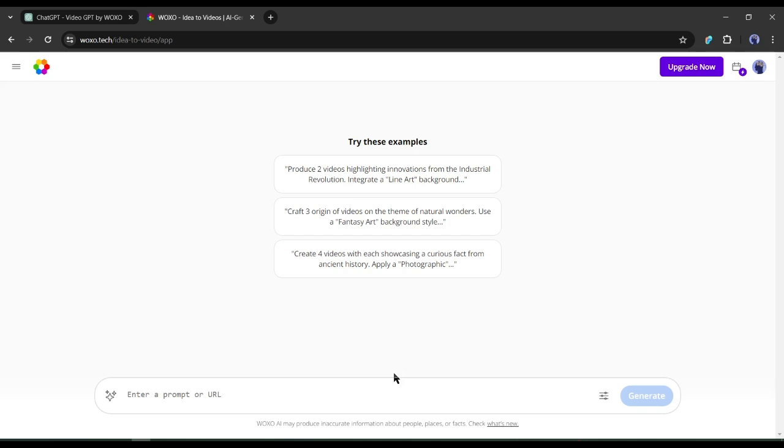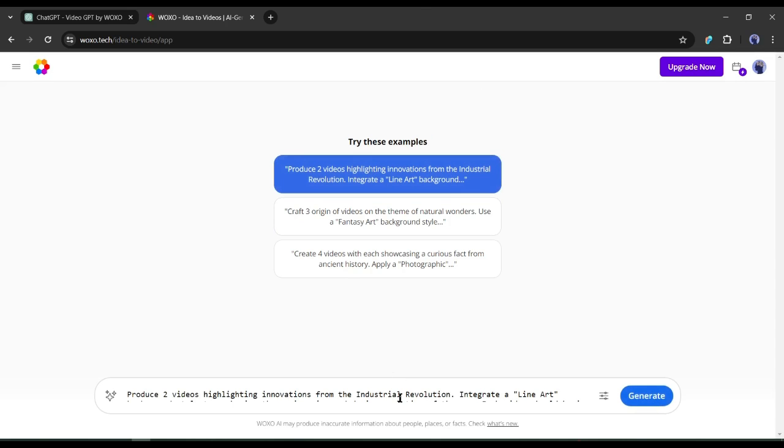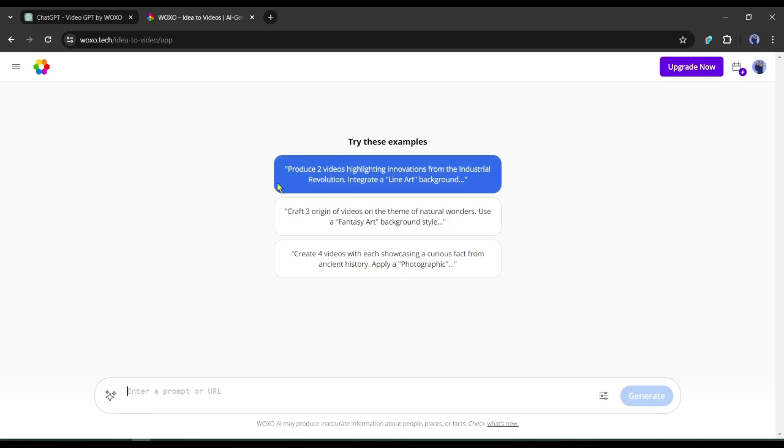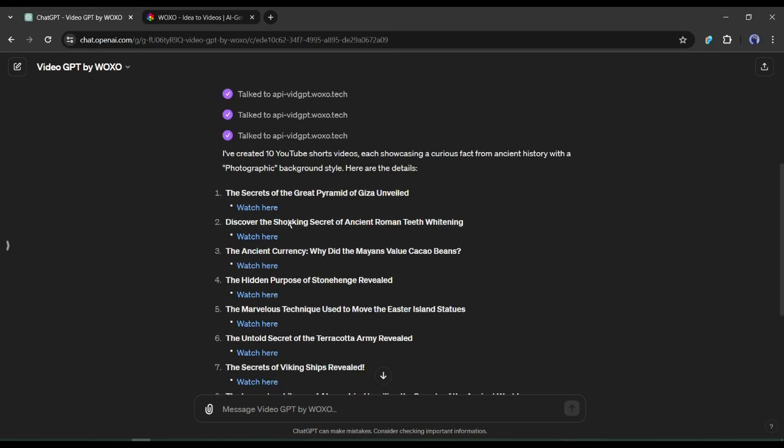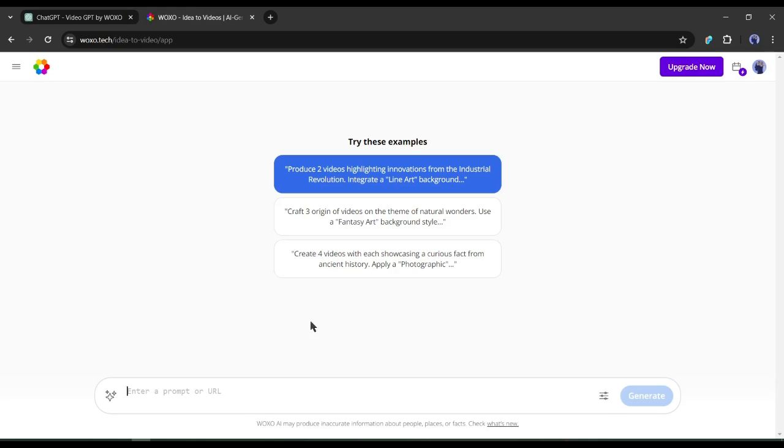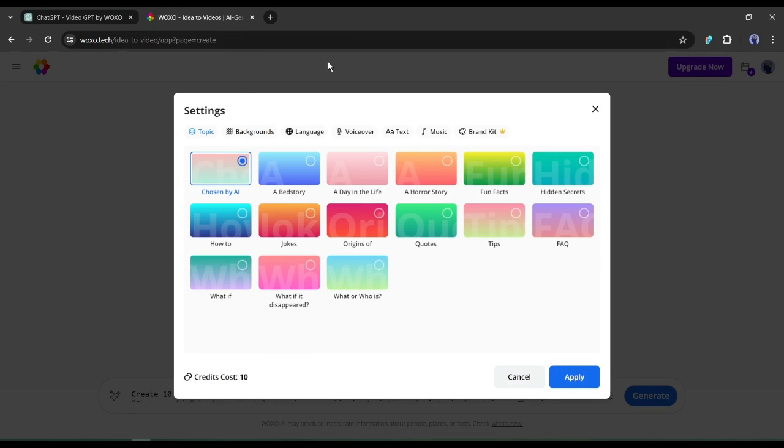On the next page, we have to enter the prompt in this box. You will find some prompt examples. This time I will use the same prompt used on ChatGPT. After entering the prompt, click on the setting button.